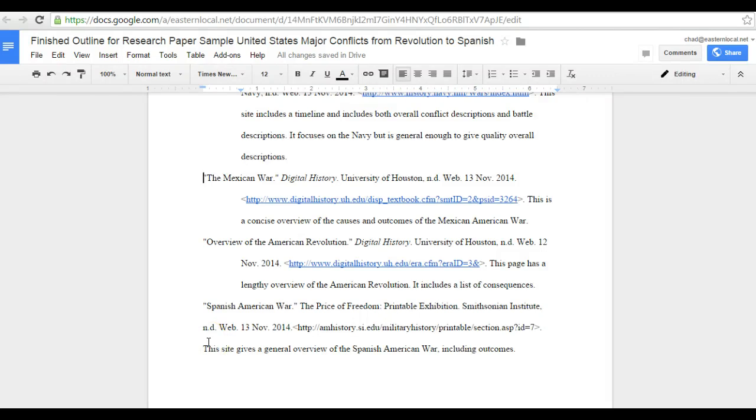Hi, this is Chad Griffith and this video is meant to answer the question, what do I do if my hanging indents aren't working correctly?